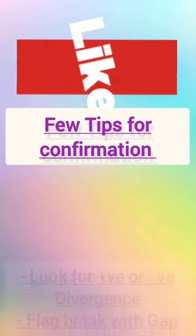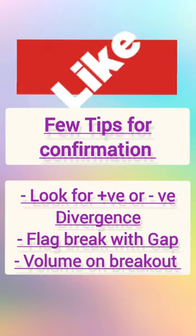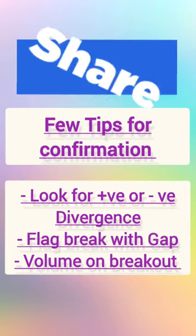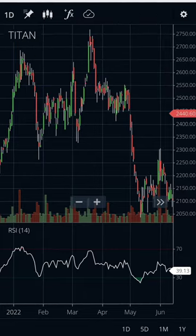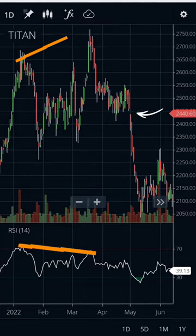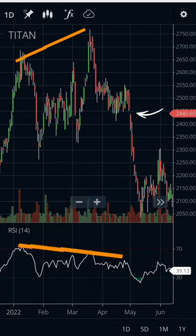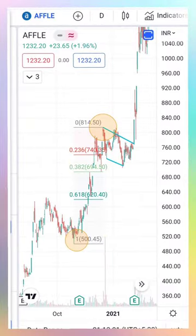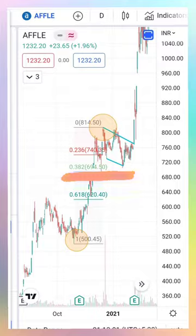To have more accuracy with this pattern, do look at divergence, gaps, and volume. For example, here there was a negative divergence, so the price was ready to fall. Then there was a gap to break the flag. If you plot Fibonacci on the pole, you will see that the flag will not go beyond the 0.3 Fibonacci level. Thanks for watching.